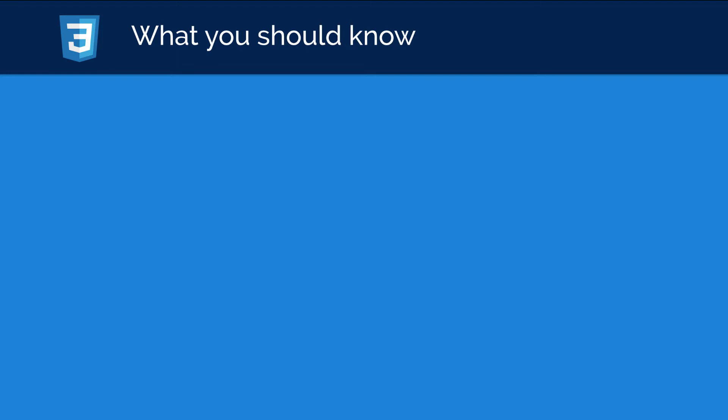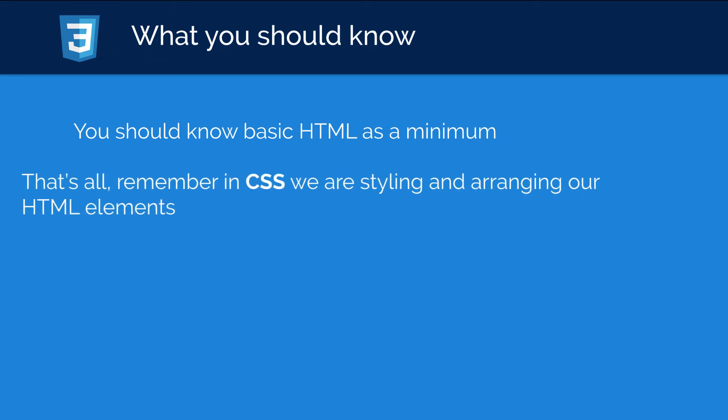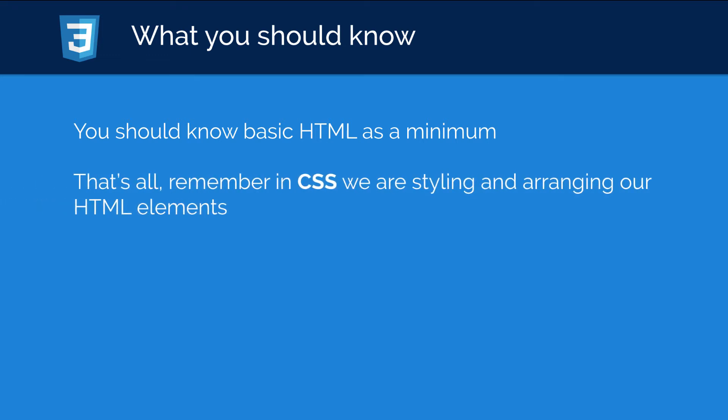So let's take a look at what you should already know. You should of course know basic HTML as a minimum, and because of course we're using our CSS to style our HTML. So if you don't have to write HTML, then you can't actually style anything. So basic HTML as a minimum is the only thing you'd need because remember guys, in CSS as I said, we are styling and arranging our HTML elements.